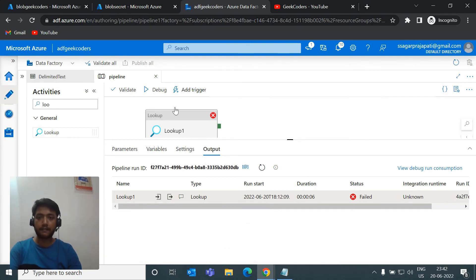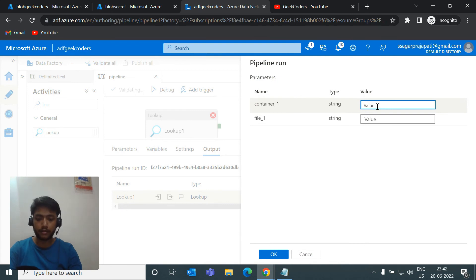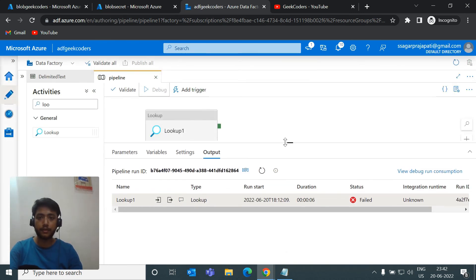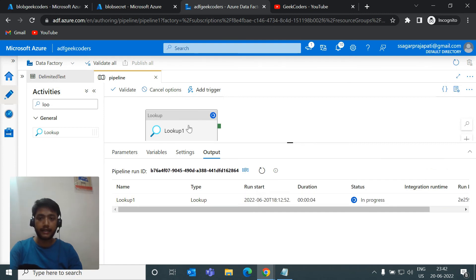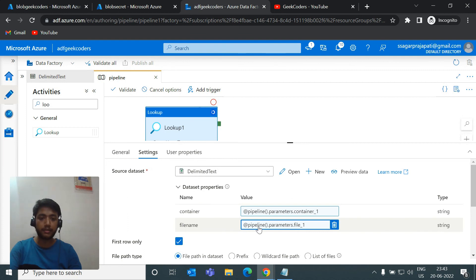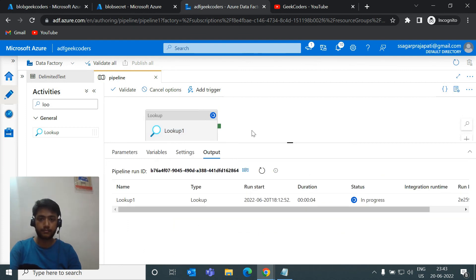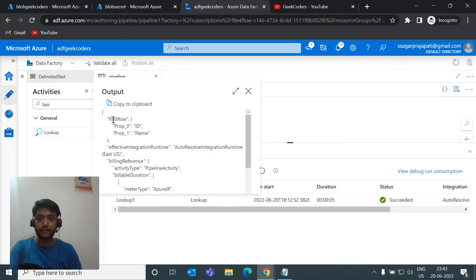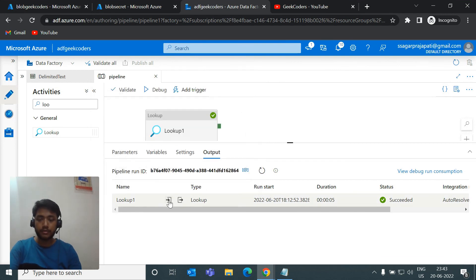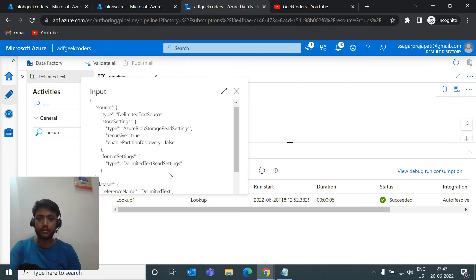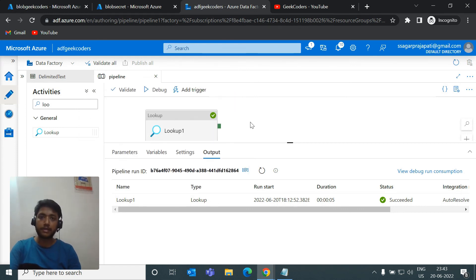The error shows I gave the path in the wrong way. I'll correct the file name to testing.csv and run it again. What happens is it takes those values from runtime — container_one is source and file_one is testing.csv — goes to the dataset, and fetches the records. Now it's succeeded. If I check the output, the first row shows id and name fields. Clicking the Input button confirms we passed source and testing.csv as parameters.